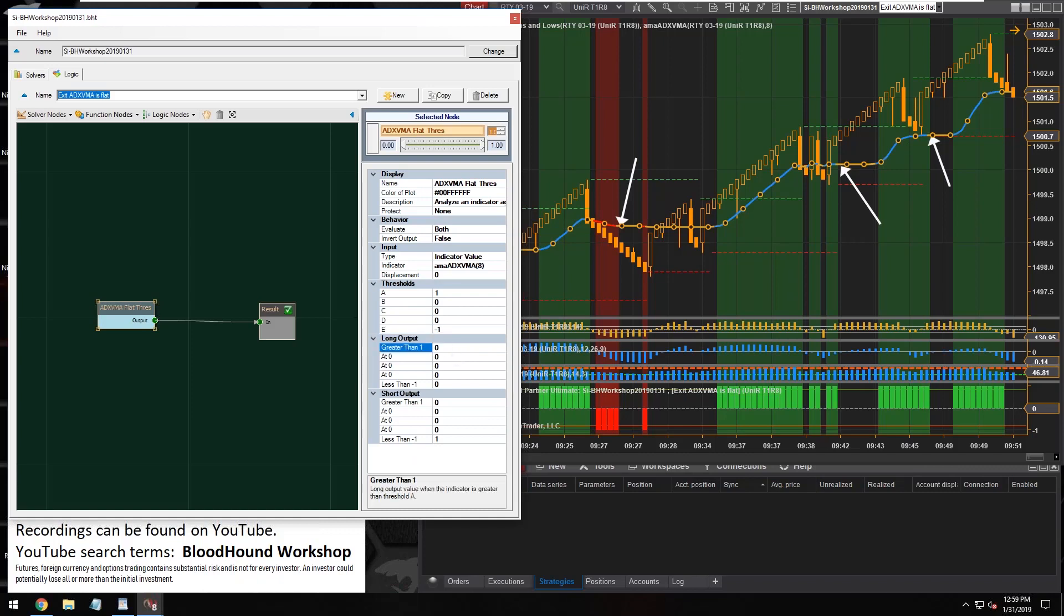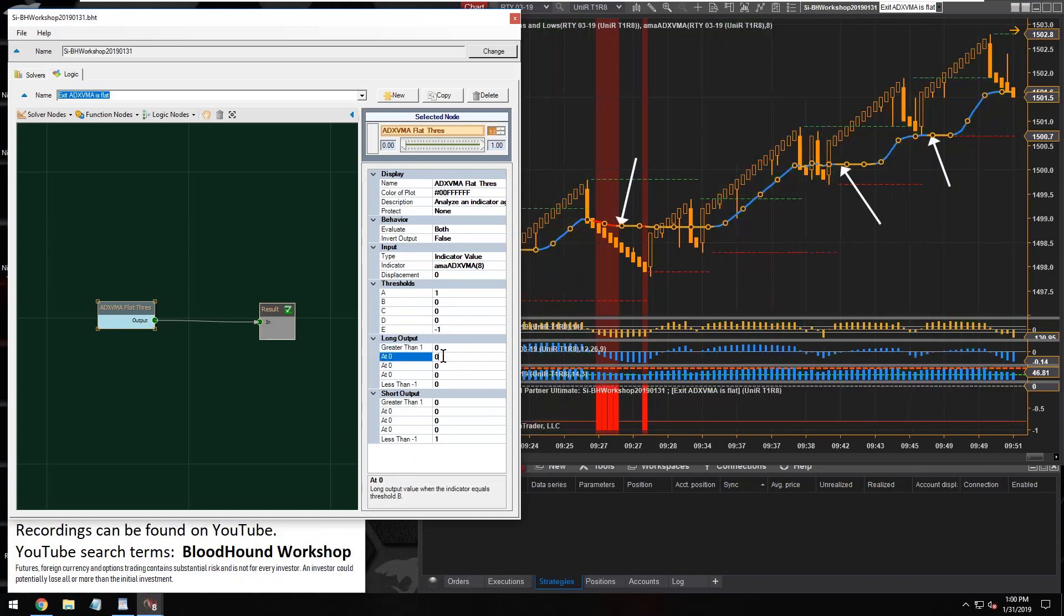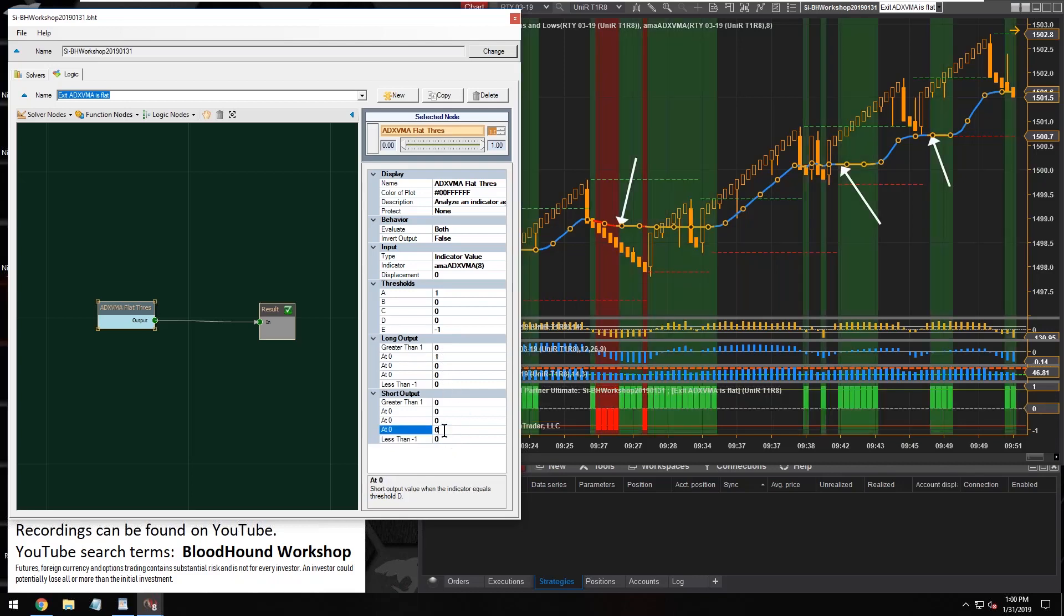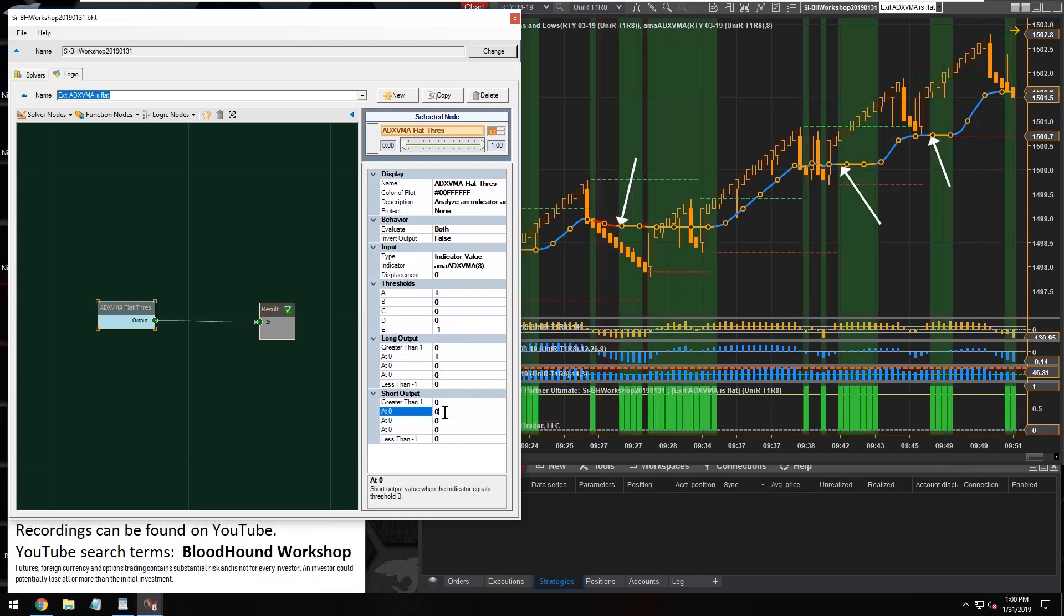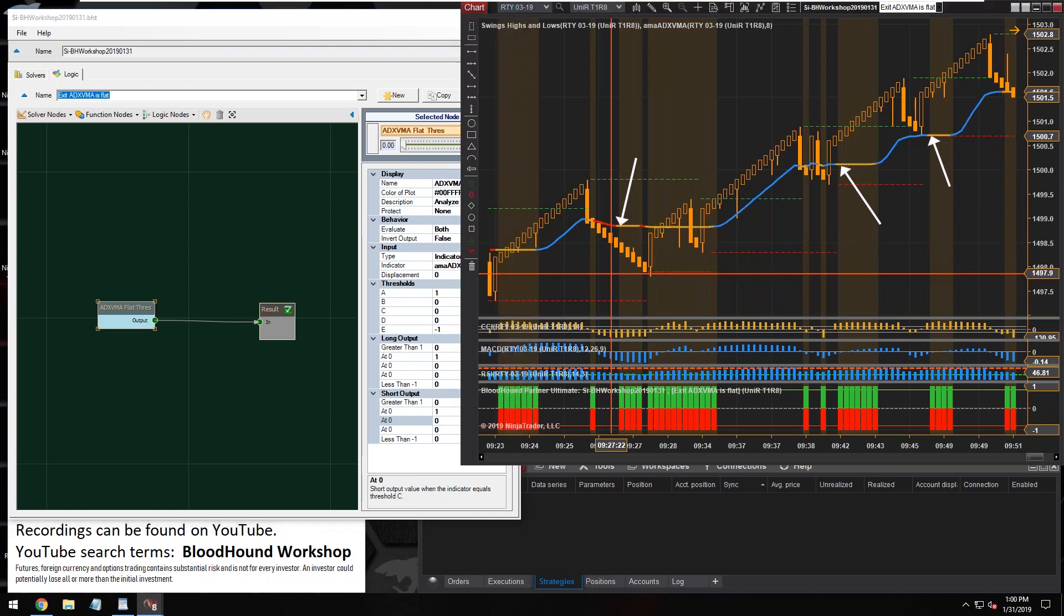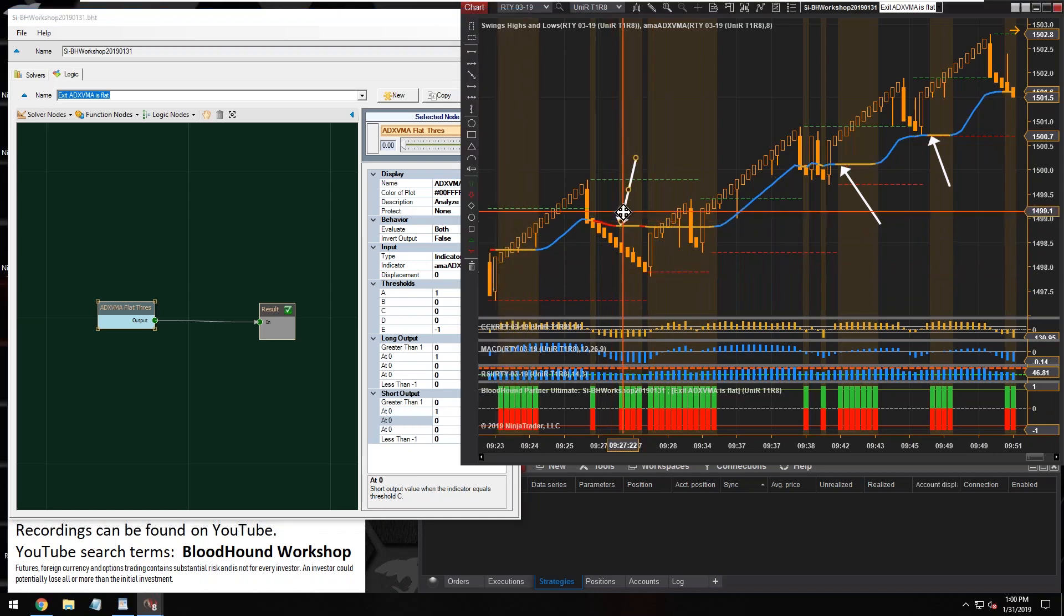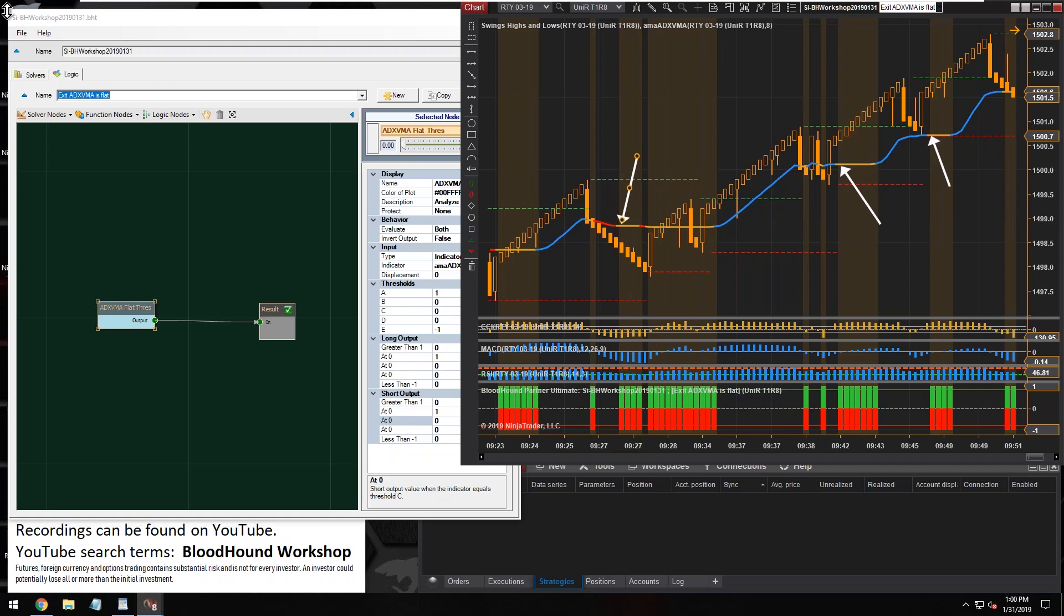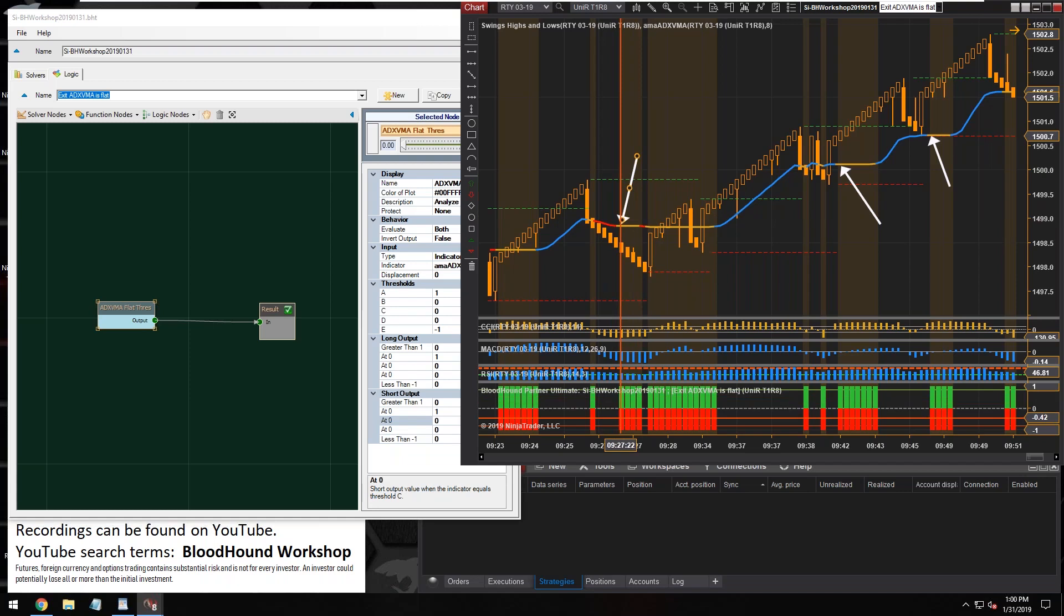So A is basically the uptrend. E is going to be negative one, so that's the downtrend. And so what we're looking for is this zero value here. Now since it's an exit signal, we're gonna generate a long and a short output at the same time.